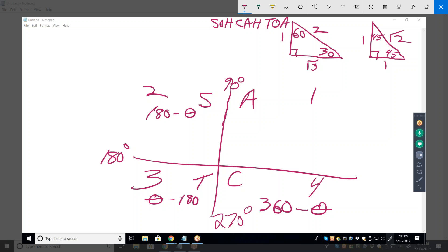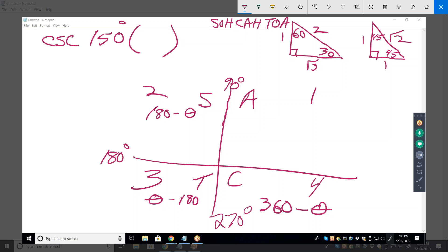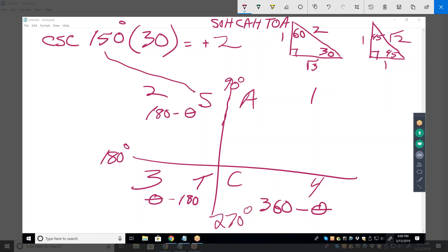Here's a slightly harder one — cosecant of 150°. What quadrant? Second. What's its equivalent first quadrant angle? 30 degrees. What's the cosecant of 30°? That's 2 over 1, so just 2. What's the plus or minus sign? It has to be the same as sine, and we're in the second quadrant where sine is positive — so cosecant has to be positive also. Answer: positive 2.